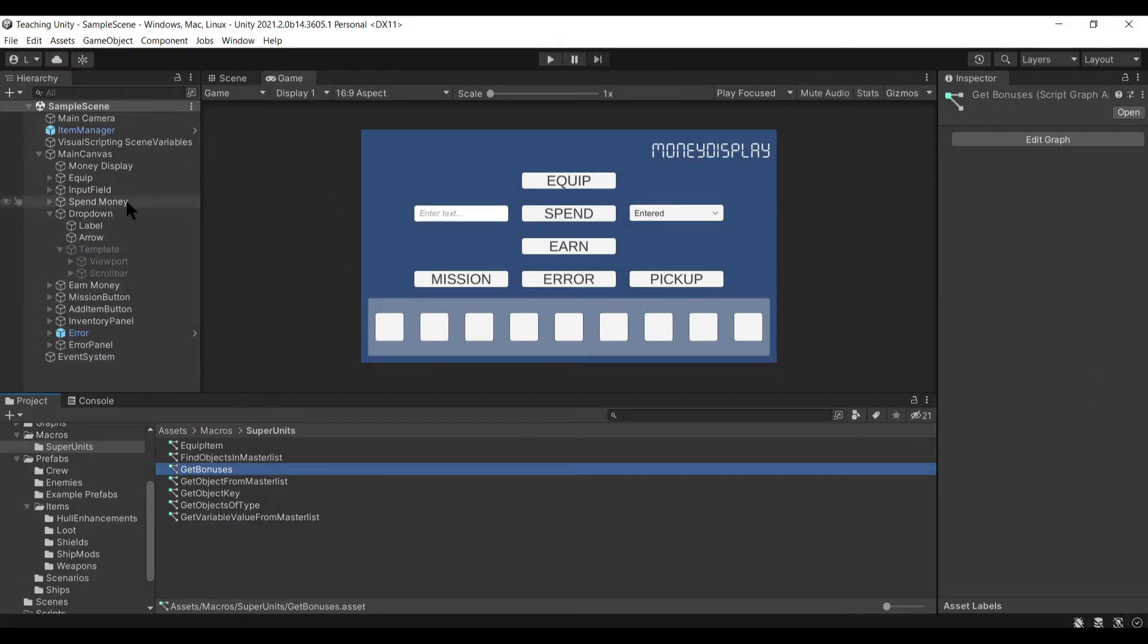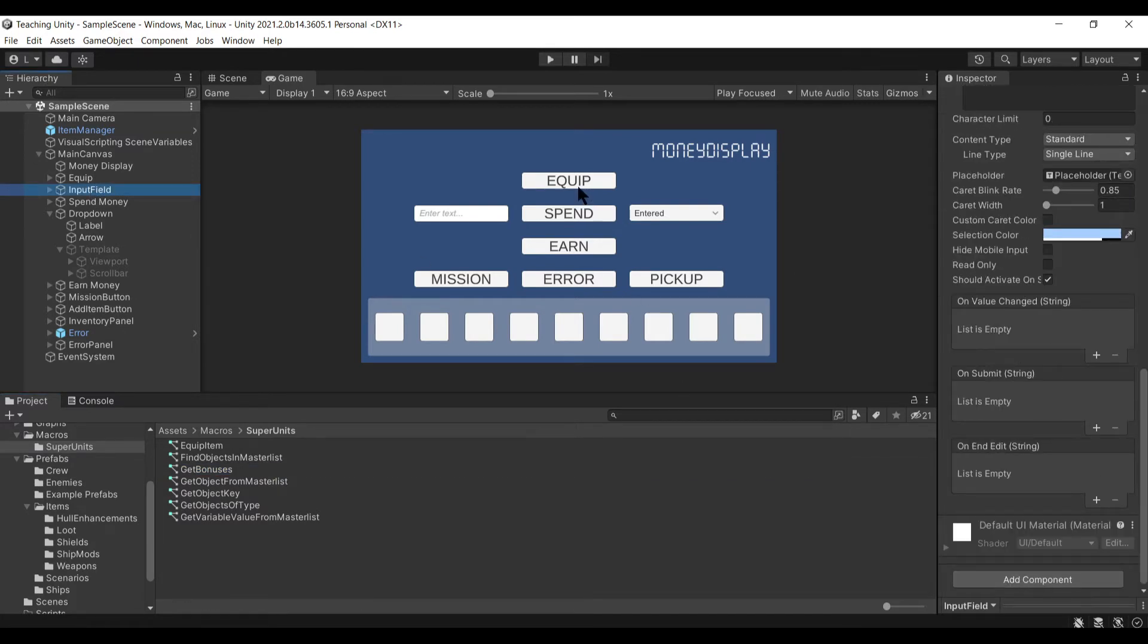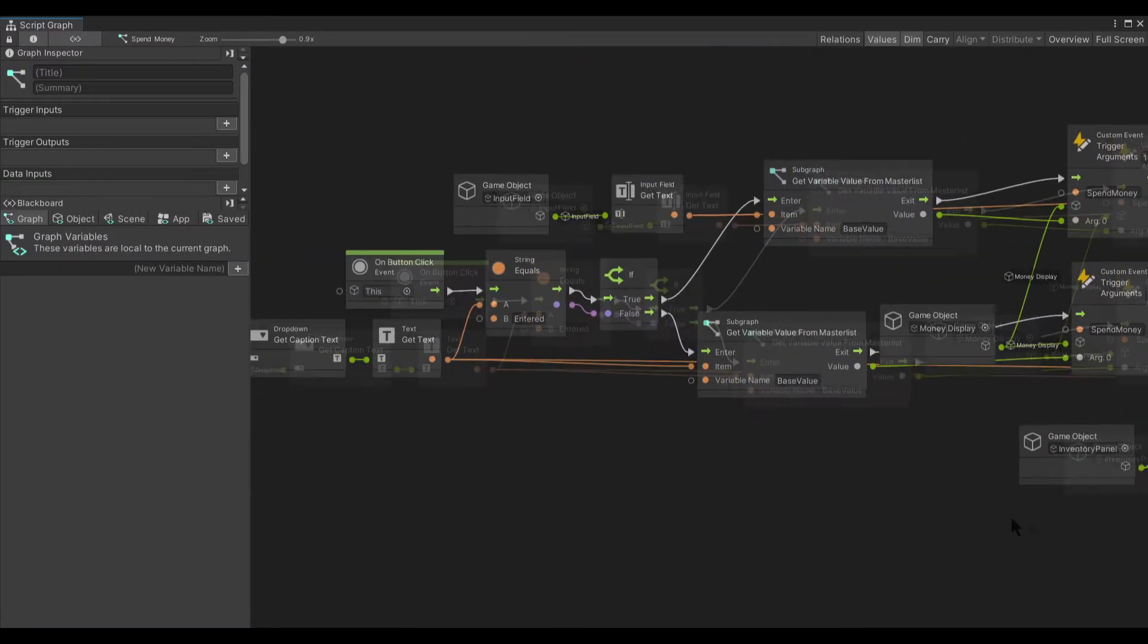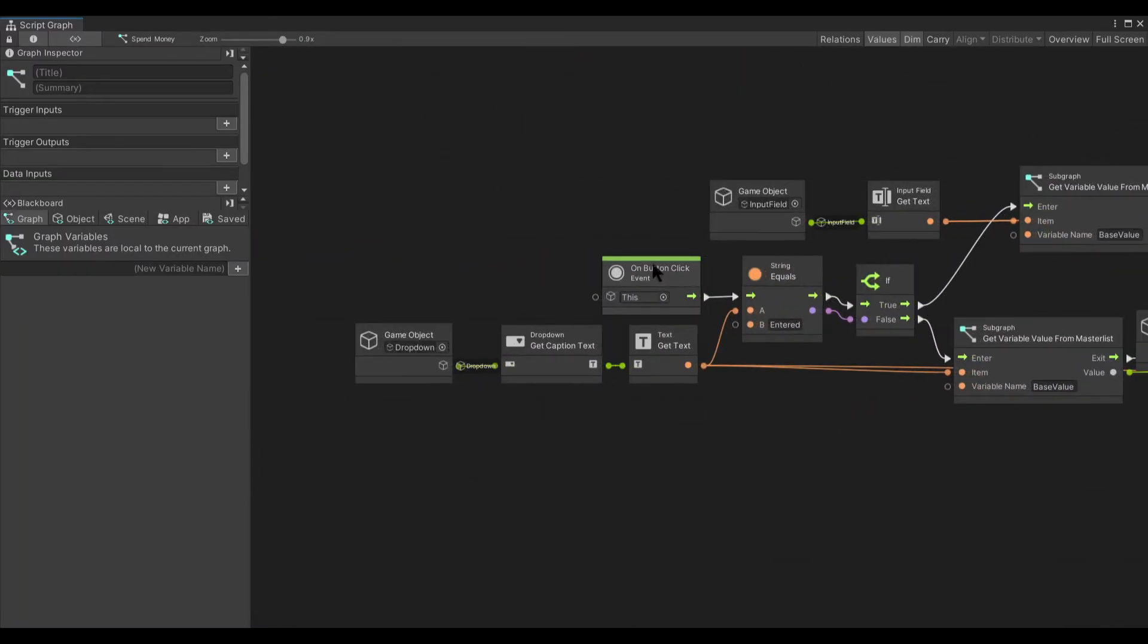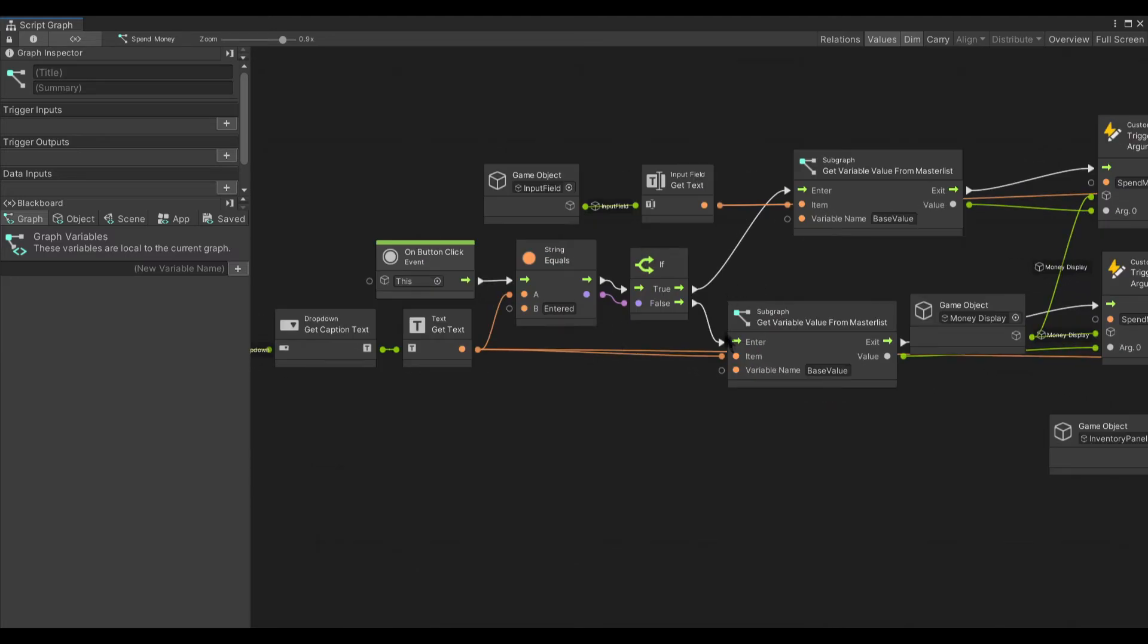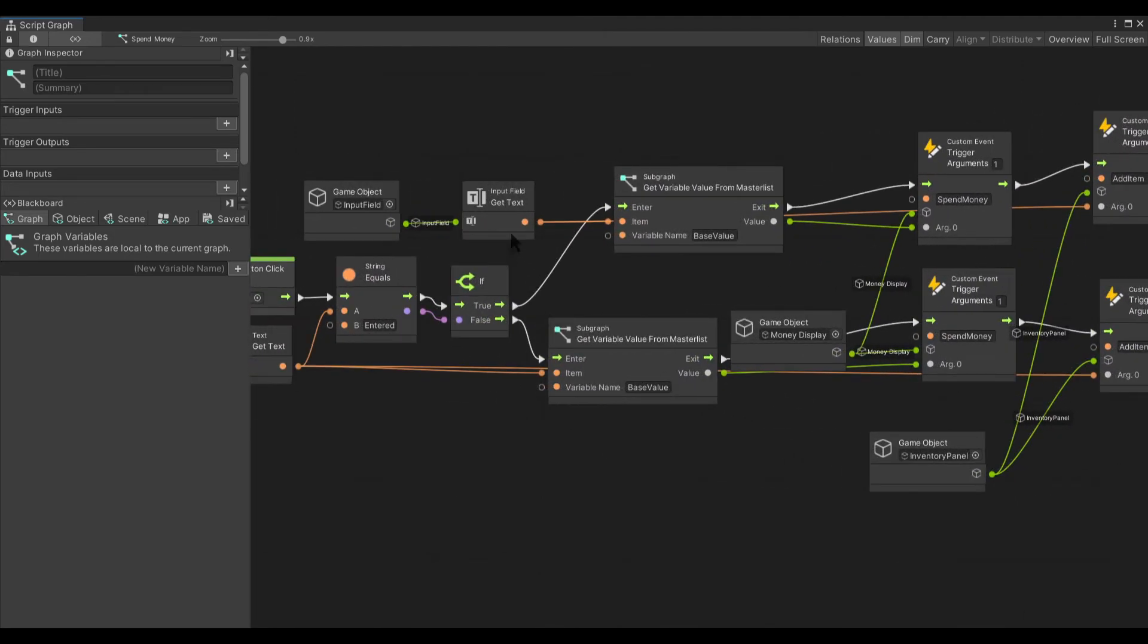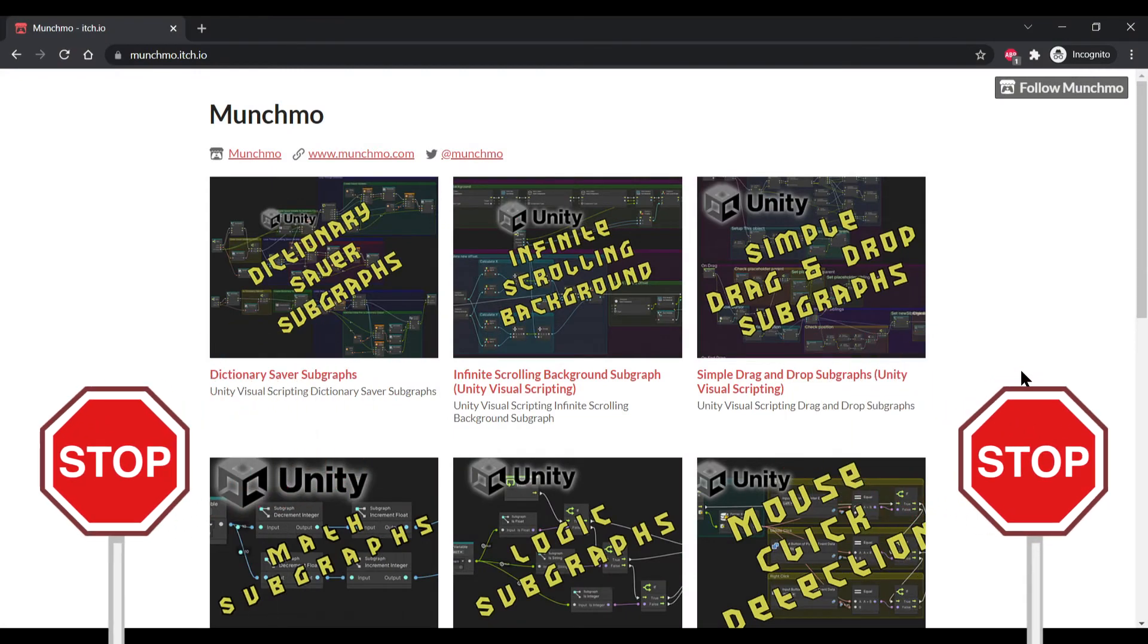My input field here is very simple, it doesn't even have anything. But the spend button, that's where it's interesting. You start here. When you click the button, the first thing it does is check which caption is selected, and if it matches 'entered' it does one thing, and if it doesn't match 'entered' it does something else. It's very complicated.